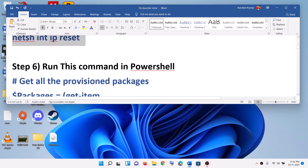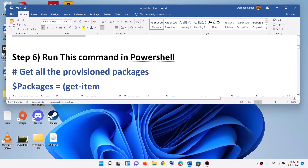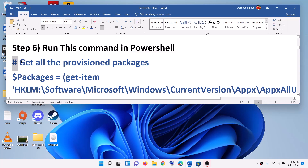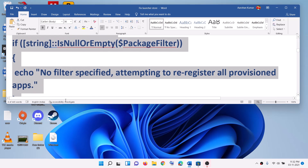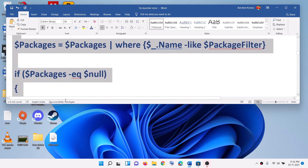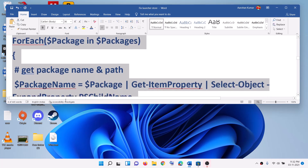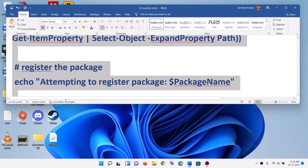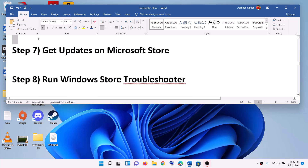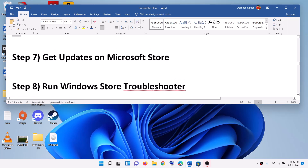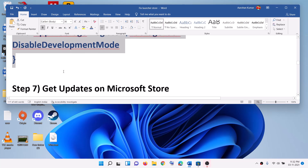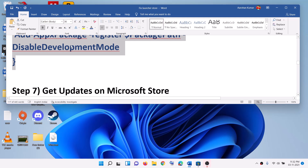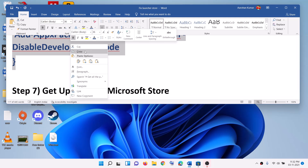The next step is to run a command in PowerShell. Go ahead and copy all these commands — they are provided in the video description. Copy the full command, make a right-click and copy it.